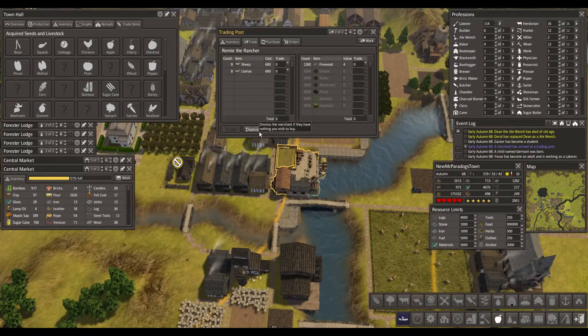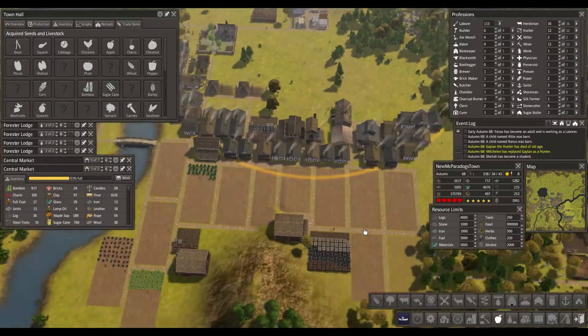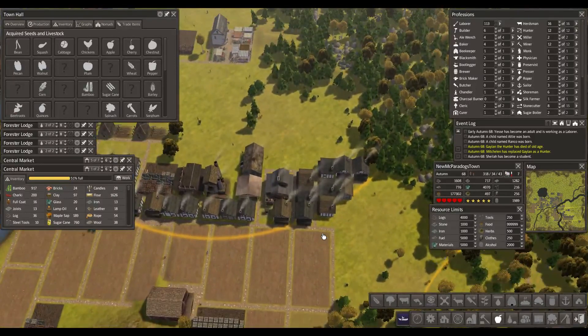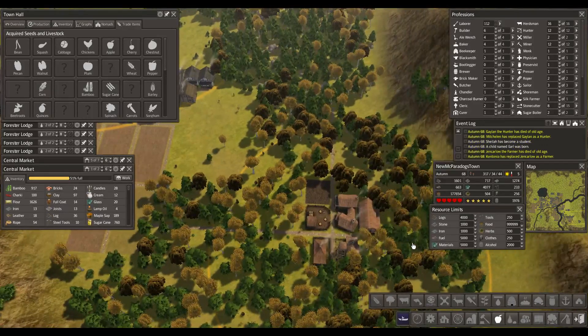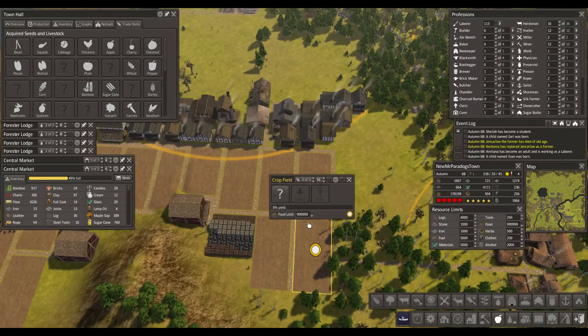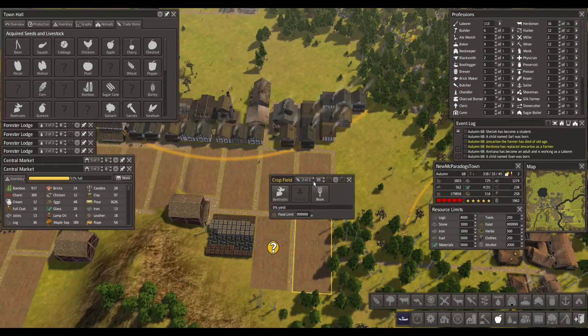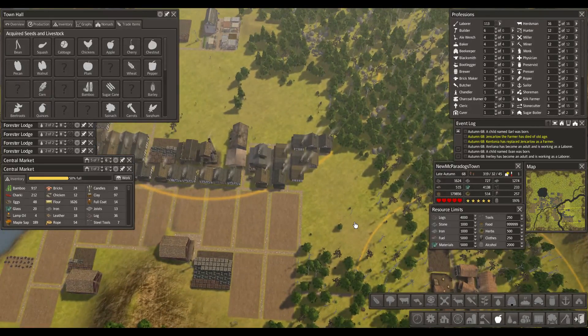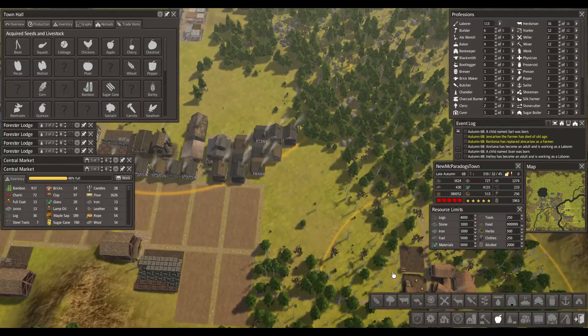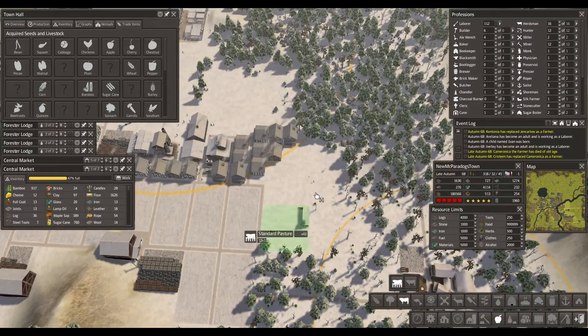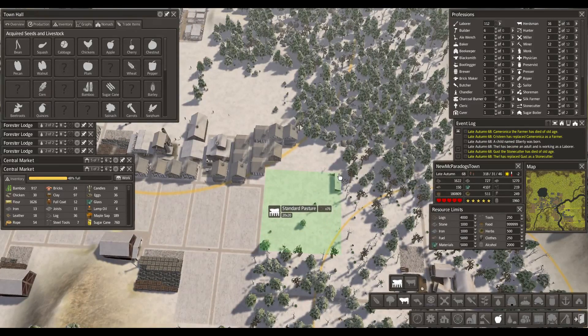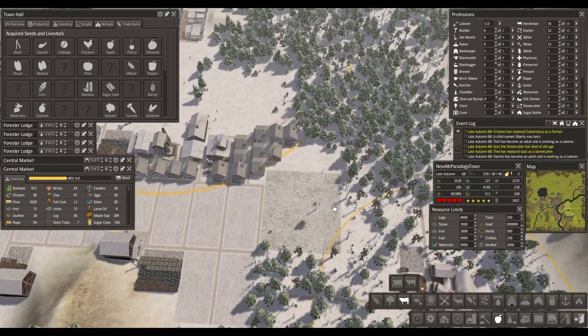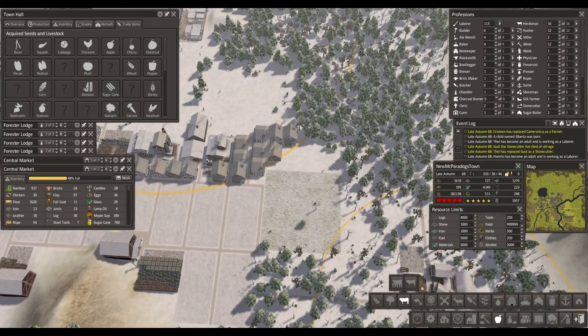Sheep and llamas. Dismiss. Alright, so let's get some beetroots. We've got a second pasture as well. Let's get that in here. And that was the end of the episode. Thank you so much for watching everybody. Please consider leaving a like for me and I'll see you next time. Bye bye.